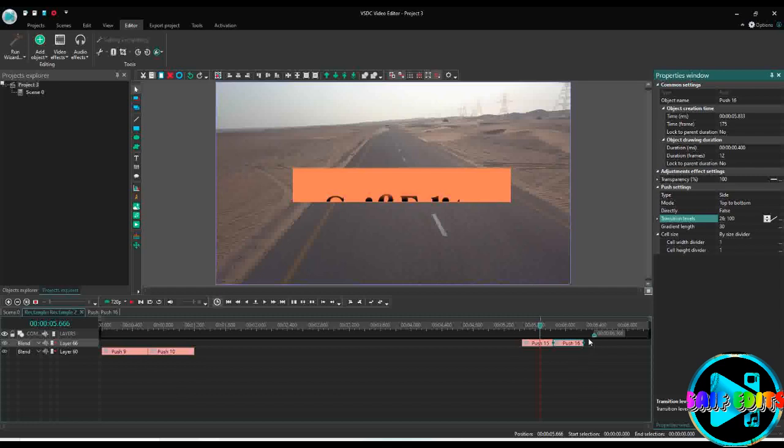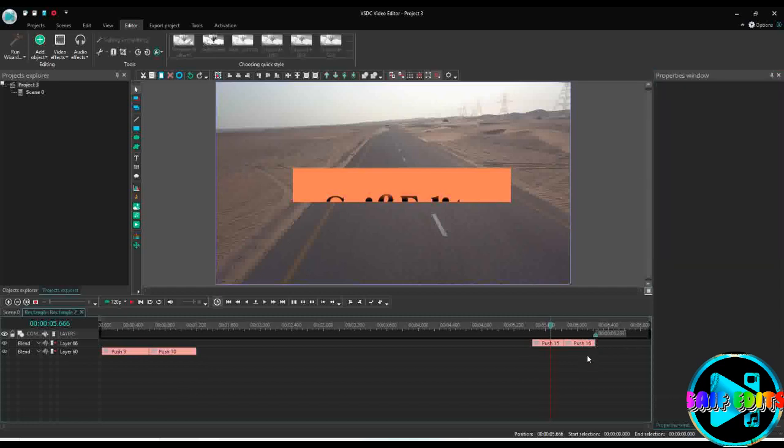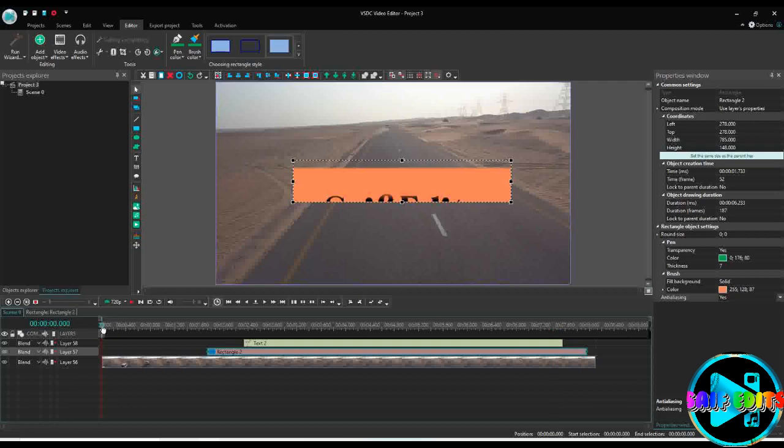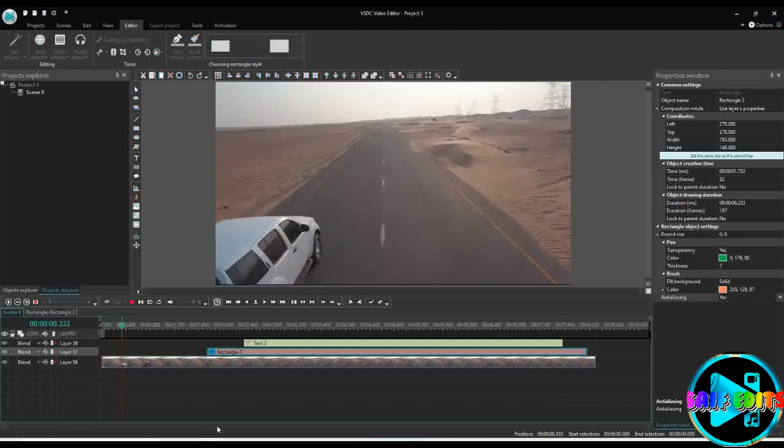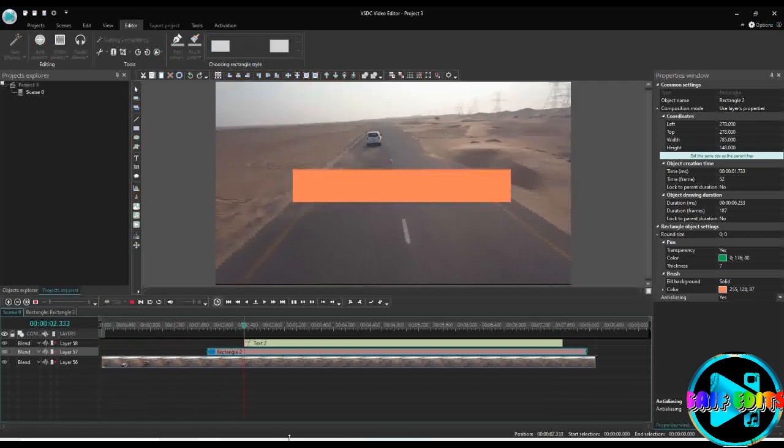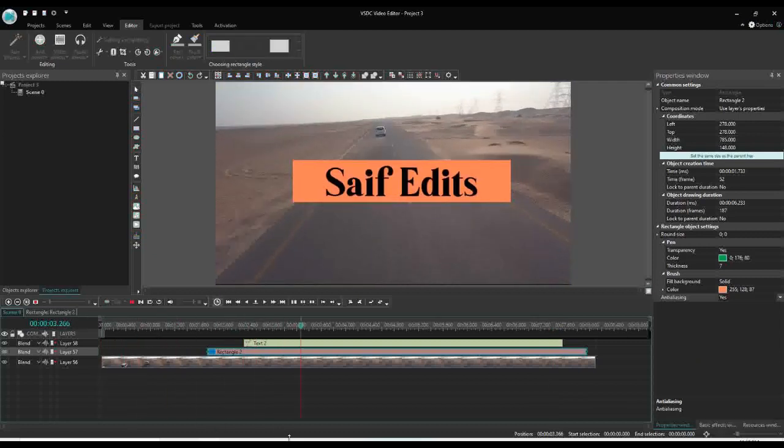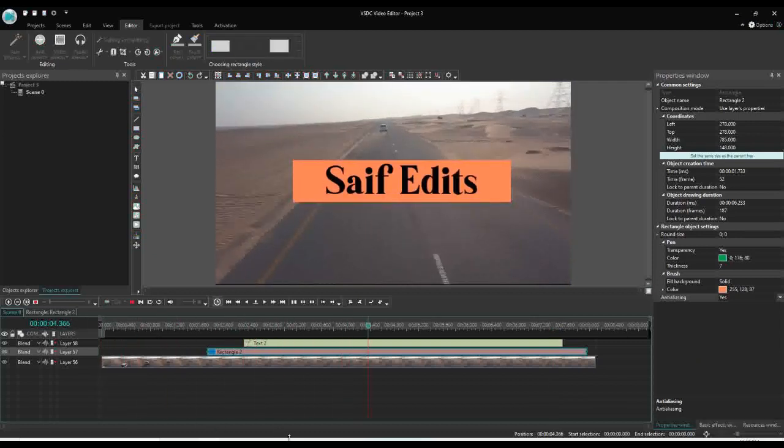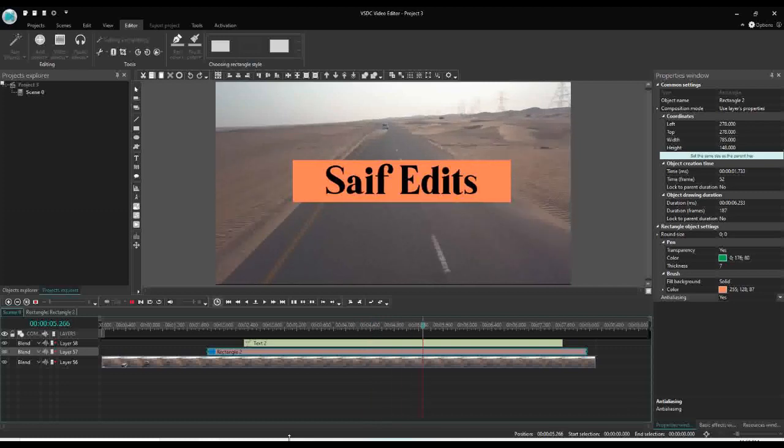Now there is some blank space so I will remove that. And this is how it looks like. And that's all, thank you.